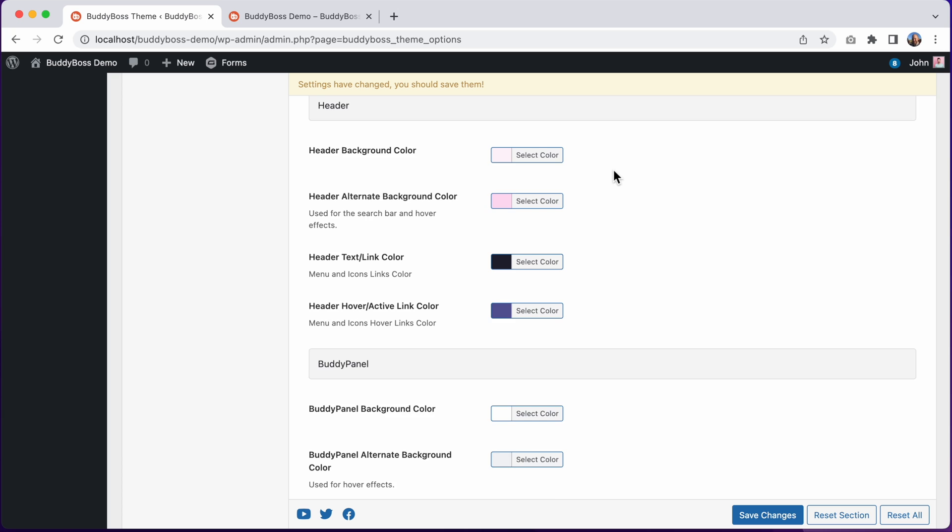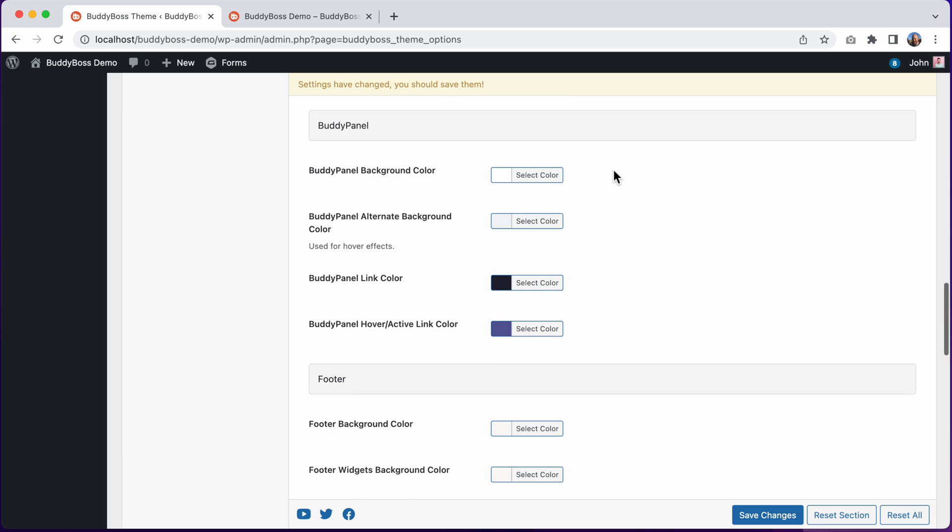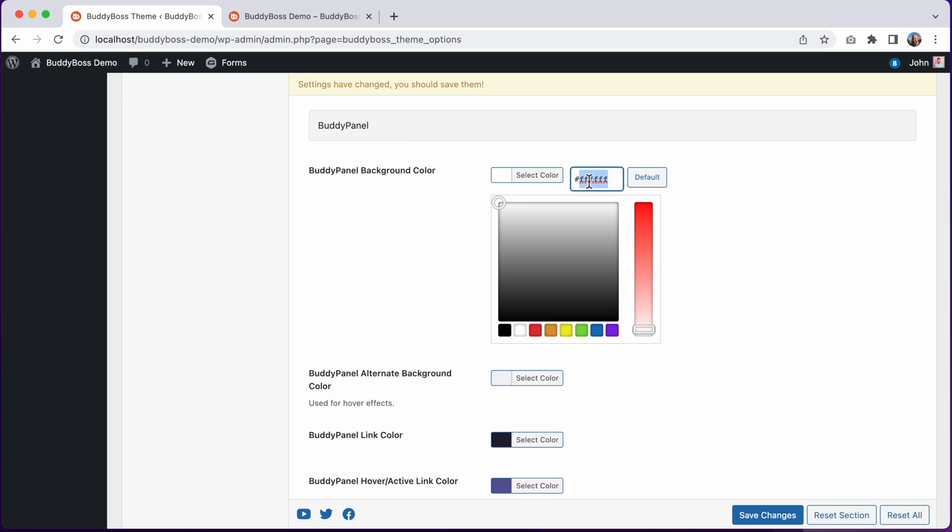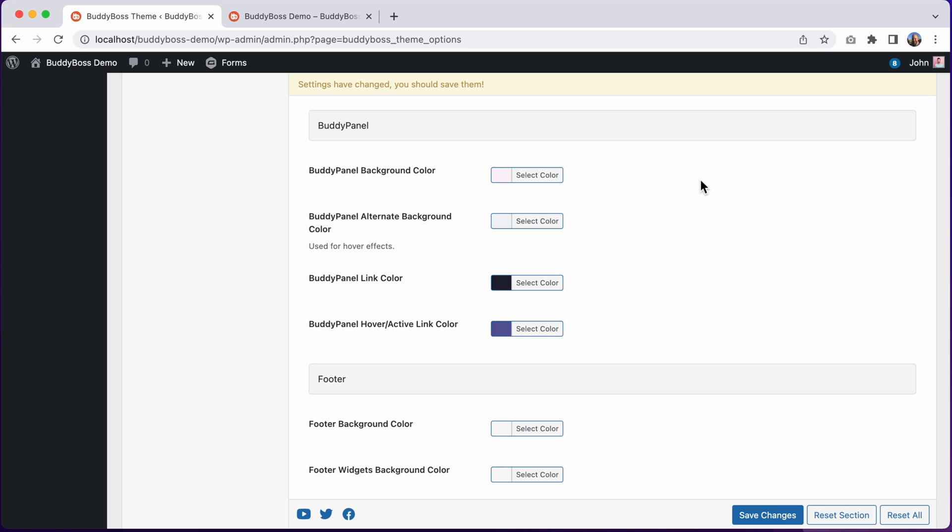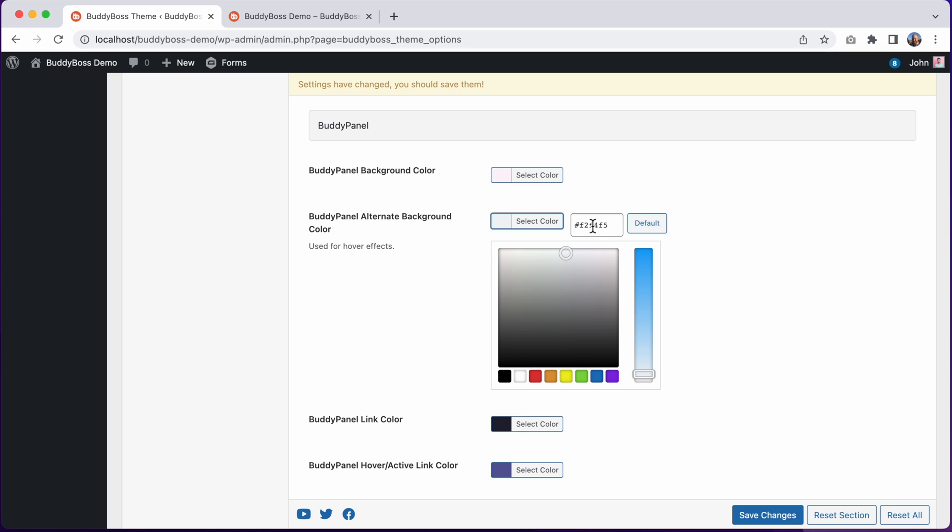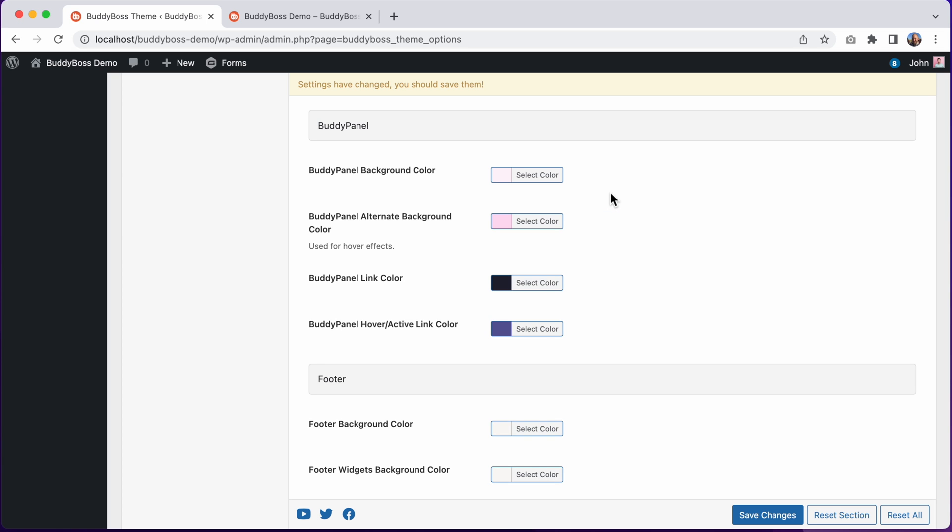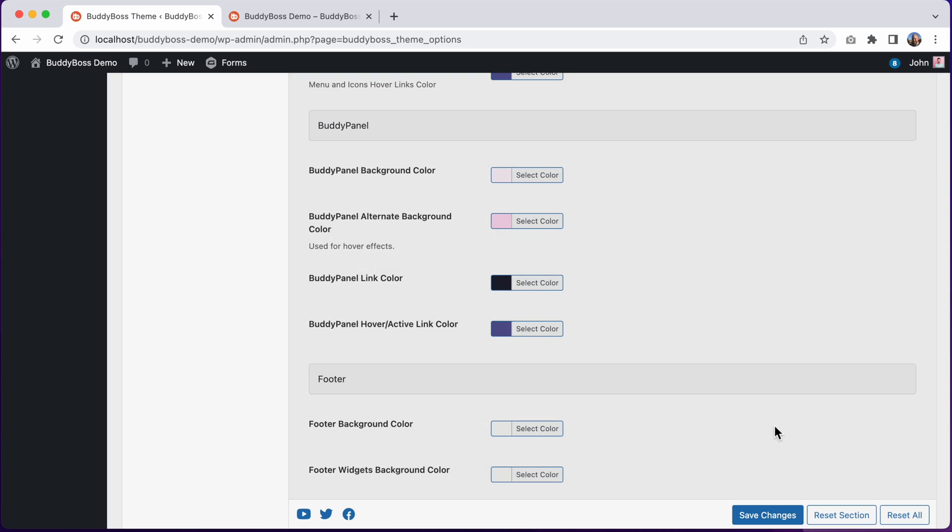And then we can go into the Buddy Panel section and update the Buddy Panel background color and the Buddy Panel alternate background color. And then let's go ahead and click on save changes, and then we'll go refresh the page again.